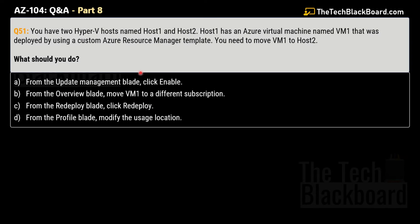Let's begin today's episode with question number 51. This question is similar to questions 48 to 50 from part 7. For complete understanding and three more variations of this question in a different format, along with documentation to validate the answer, please check out part 7 — links are in the description box.